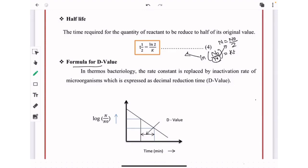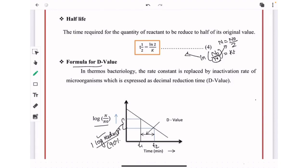Next, we move towards the formula for D value. From the graph, the y-axis shows log(N/N₀) and the x-axis shows time in minutes. Between time points t1 and t2, one log reduction — that is, a 90% reduction in initial population — occurs. The difference t2 − t1 gives the D value.